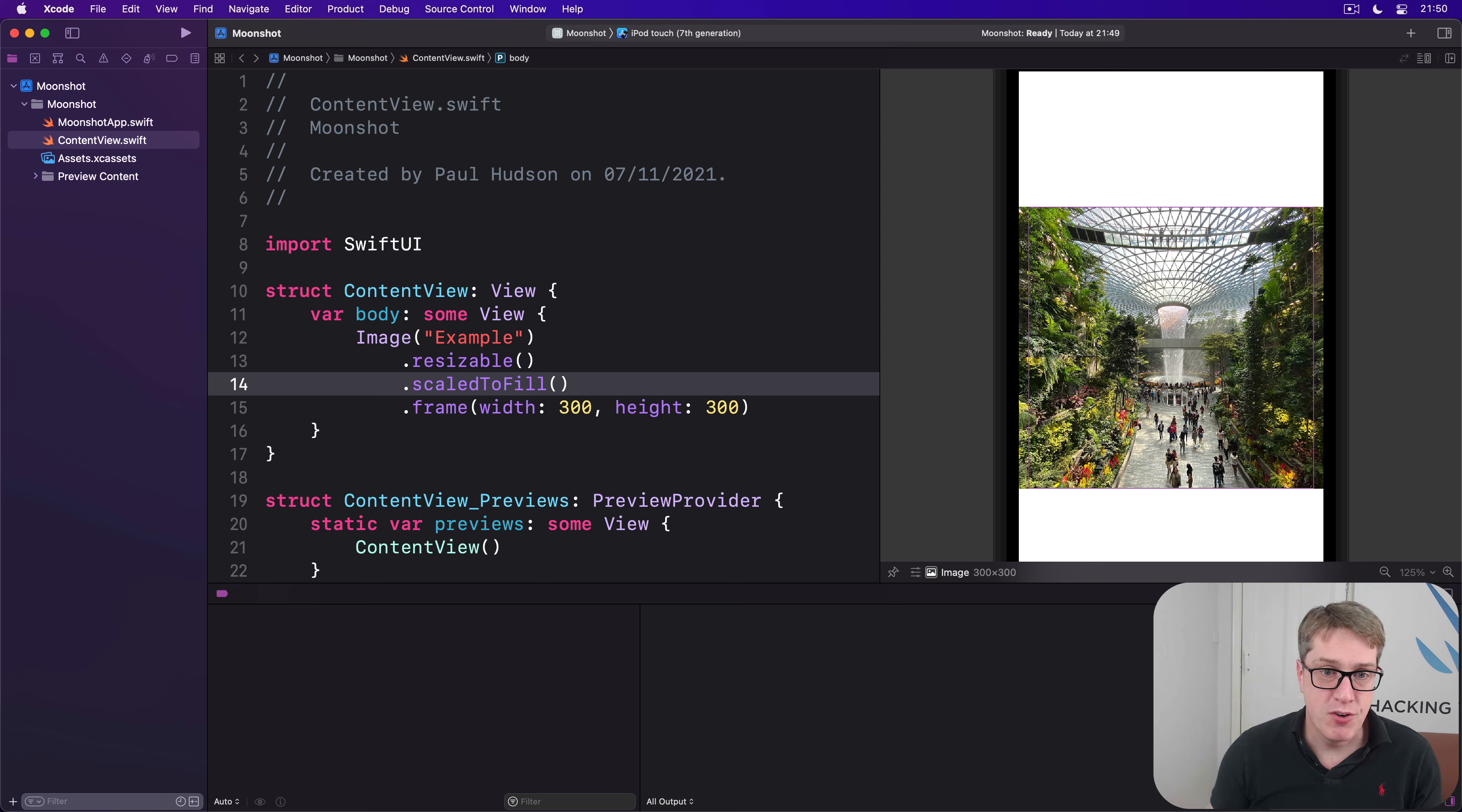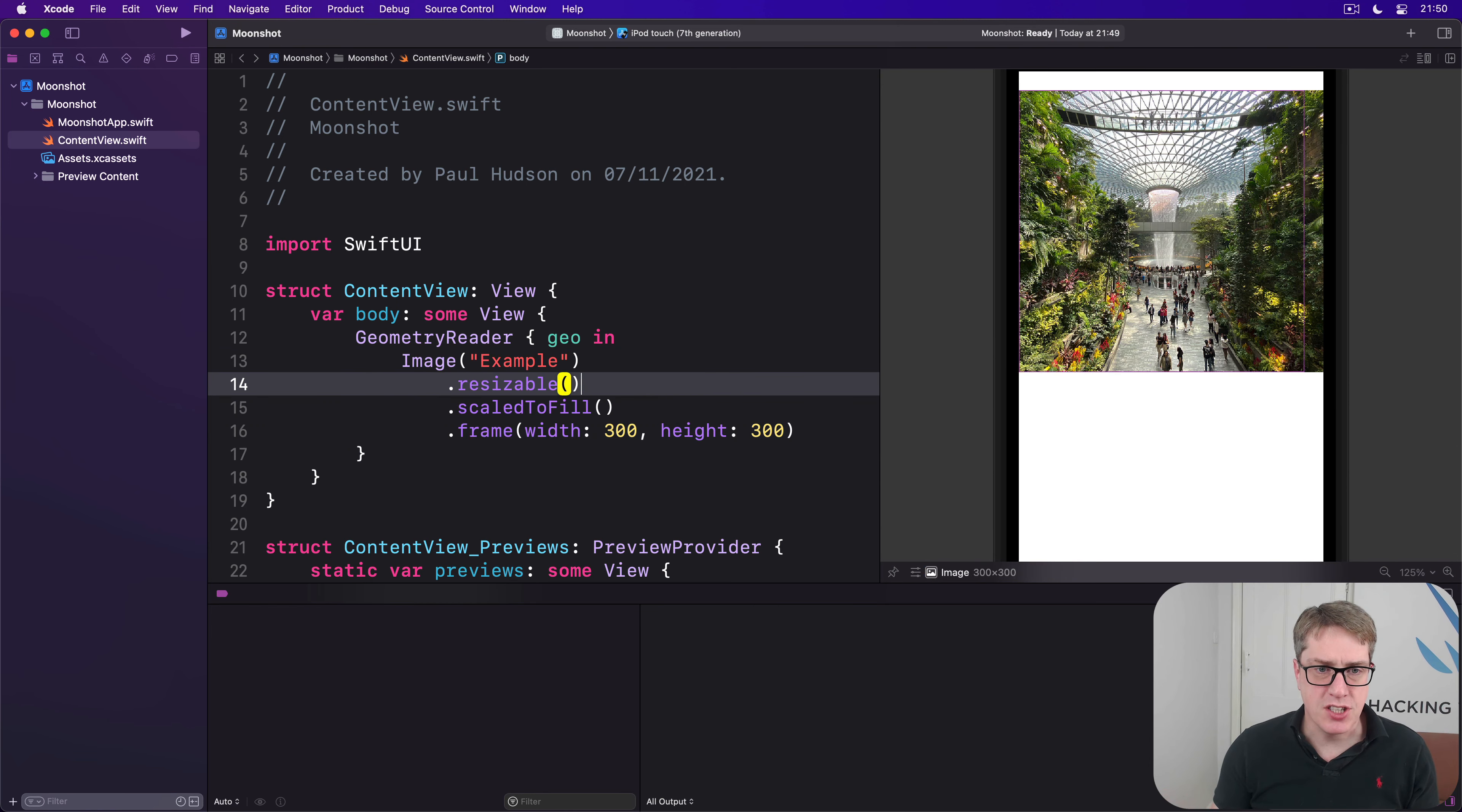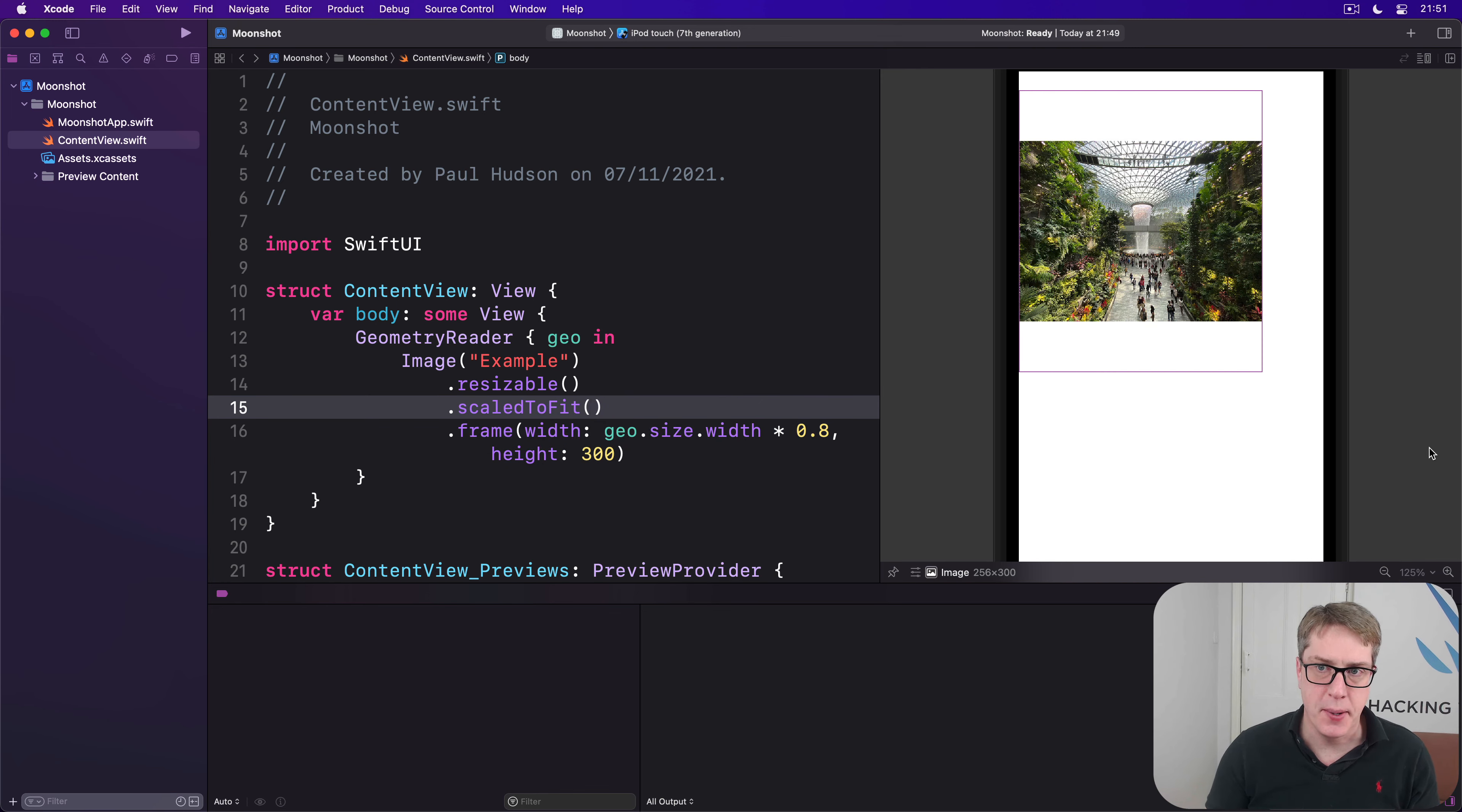For example, we could say I want around my image a Geometry Reader, like this, with a proxy coming in. We'll say it's resizable and scale to fill, but for the width, we're going to say it is geo.size.width times 0.8. So 80% of our available width. I'll make this thing fit so you can see exactly what it's doing.